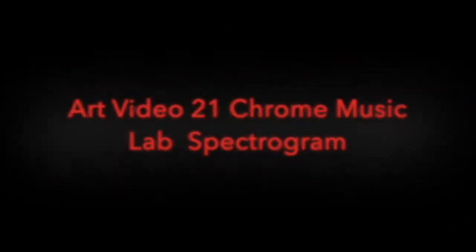Art video 21: Chrome Music Lab Spectrogram. Hello, good morning, good afternoon. Welcome to Make and Do Art with Mr. DeWalt. This is video 21, Chrome Music Lab Spectrogram, which will be investigating one of my favorites.